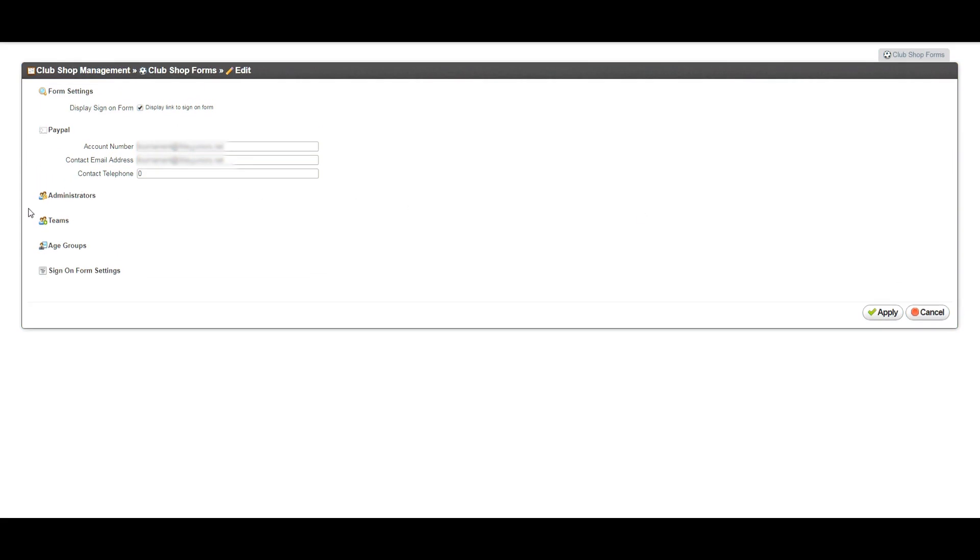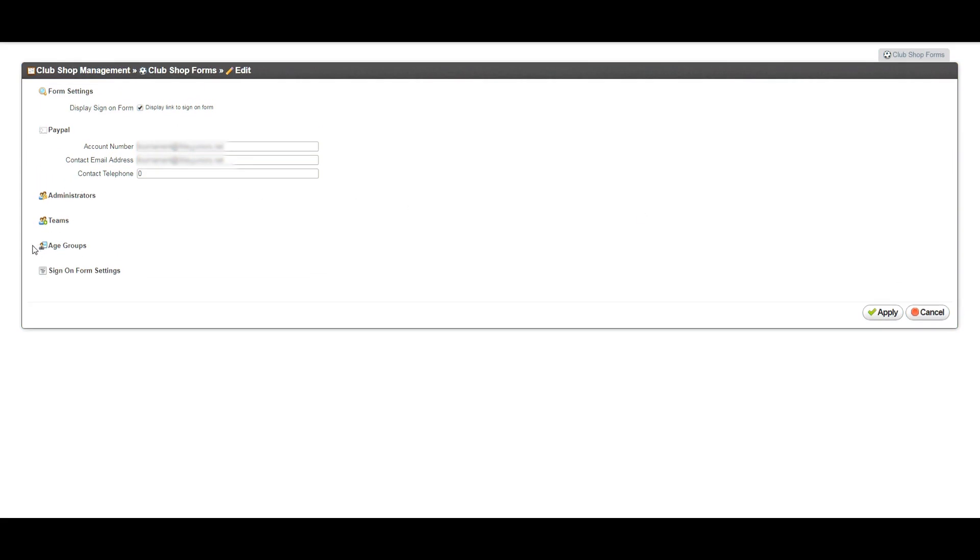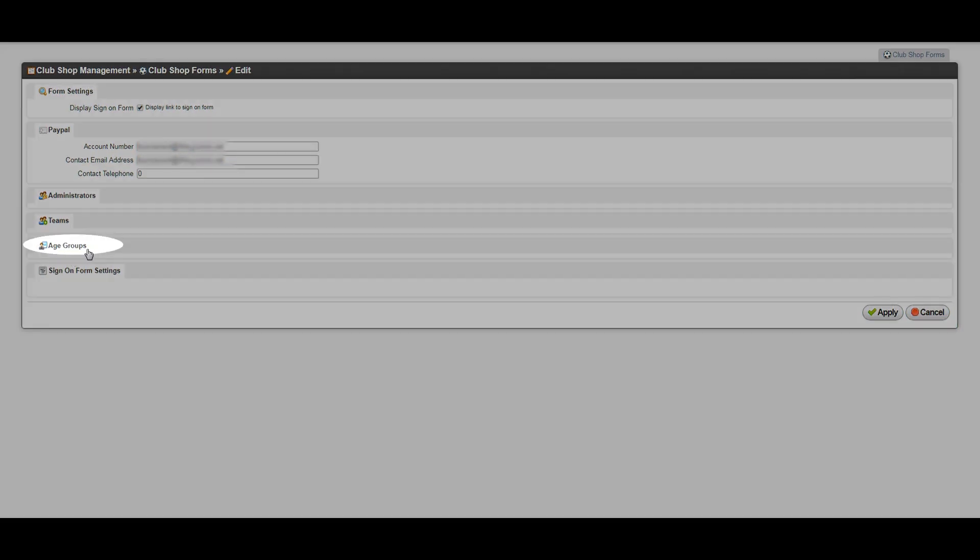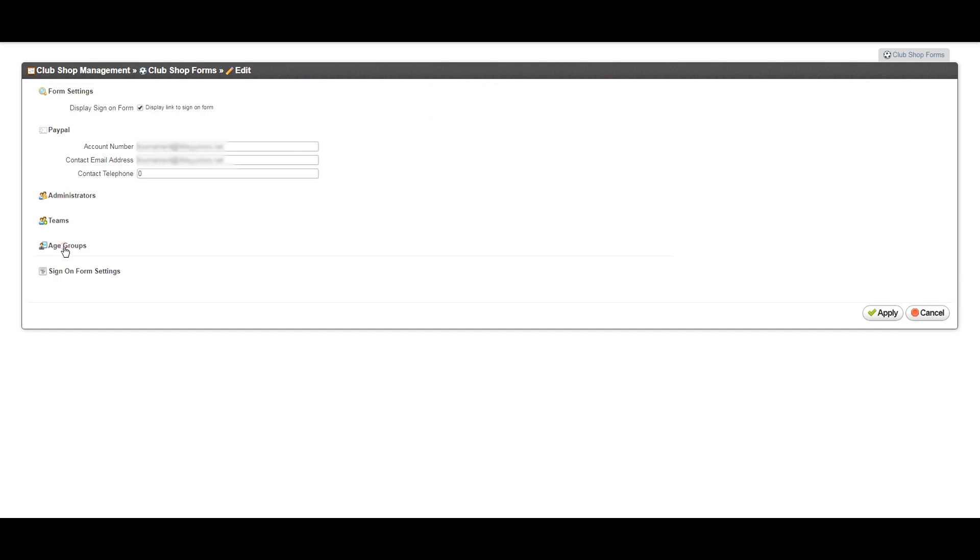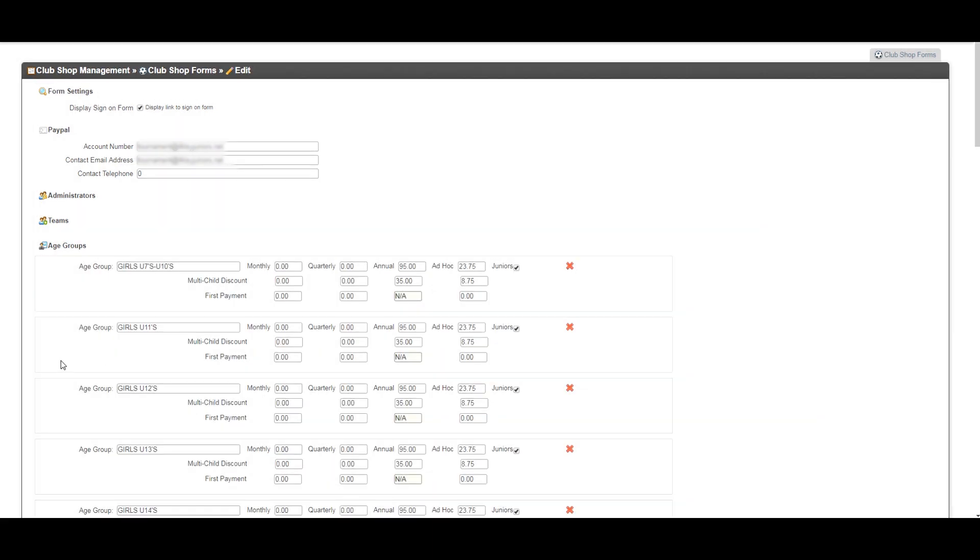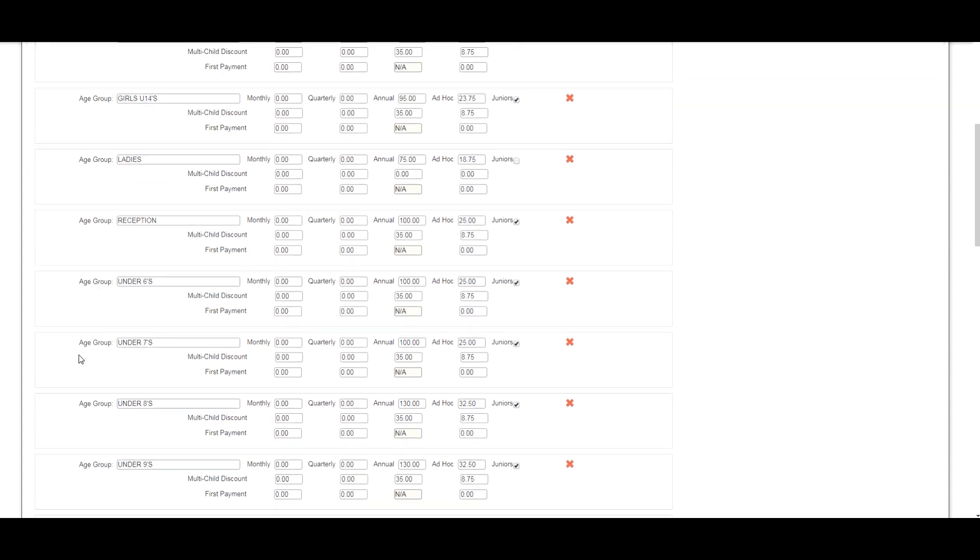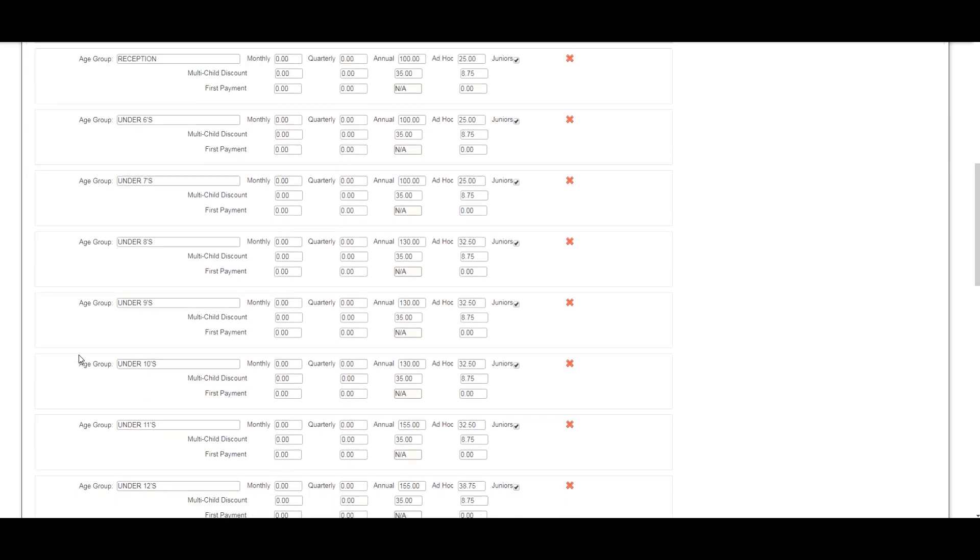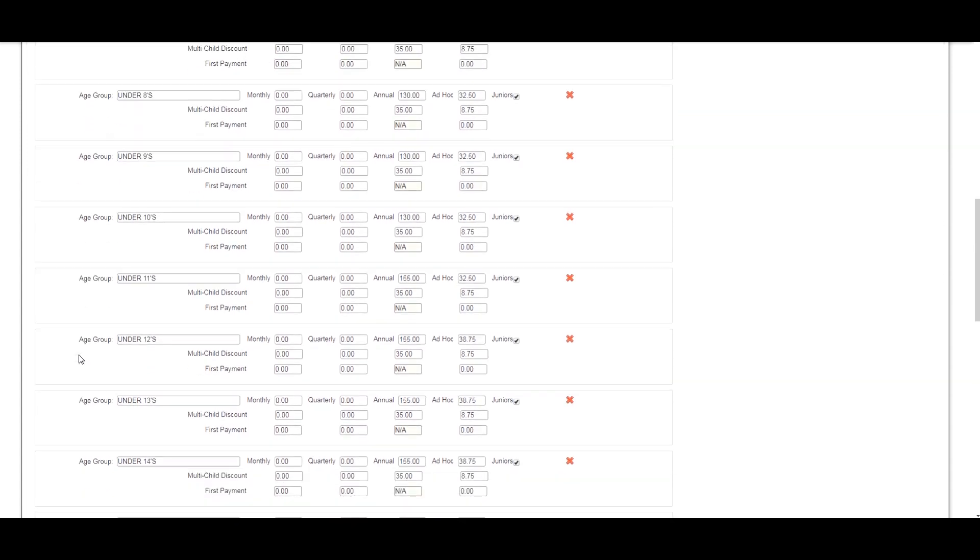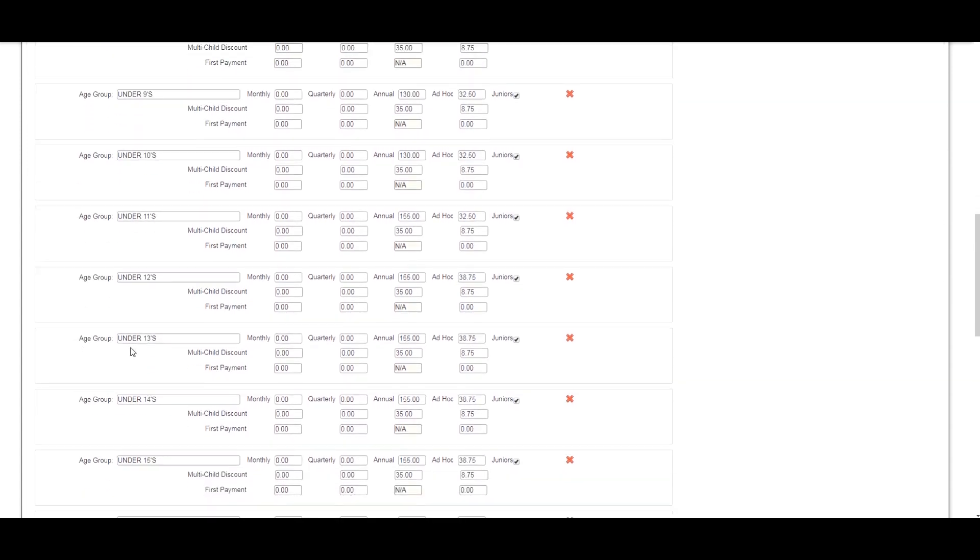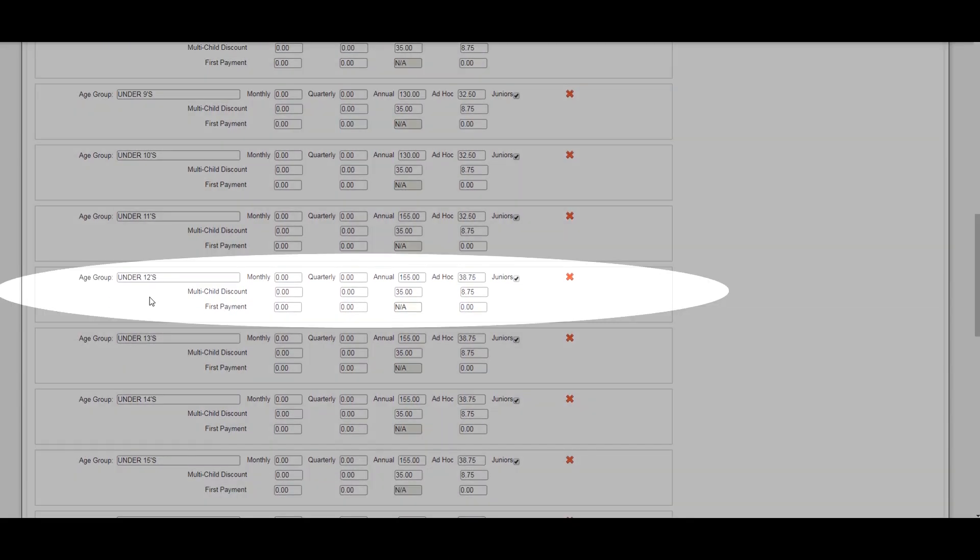How to update age groups and payment options. Click into age groups. You can remove and add age groups as previously shown, but the really important task here is to ensure that the correct registration fee is applied to the relevant age group.